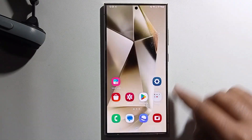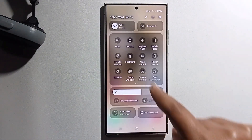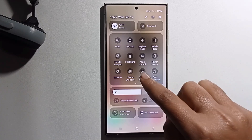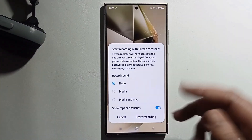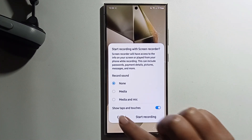Once done, the screen recorder option is successfully added, and you can easily screen record from there. That's it!